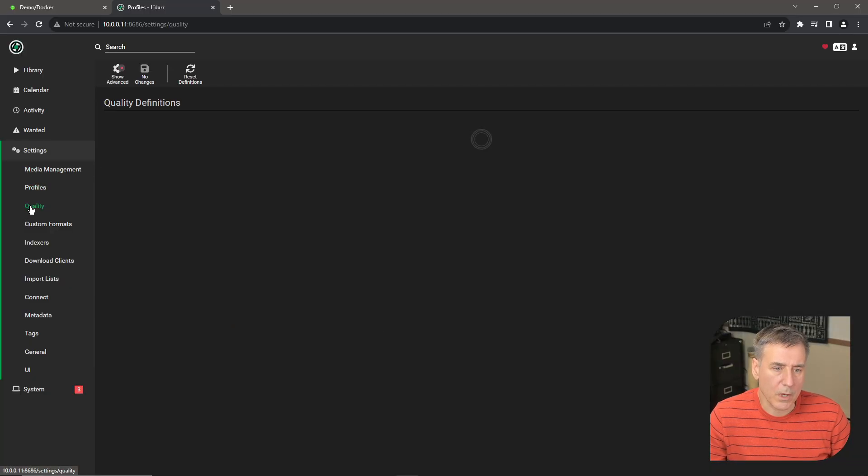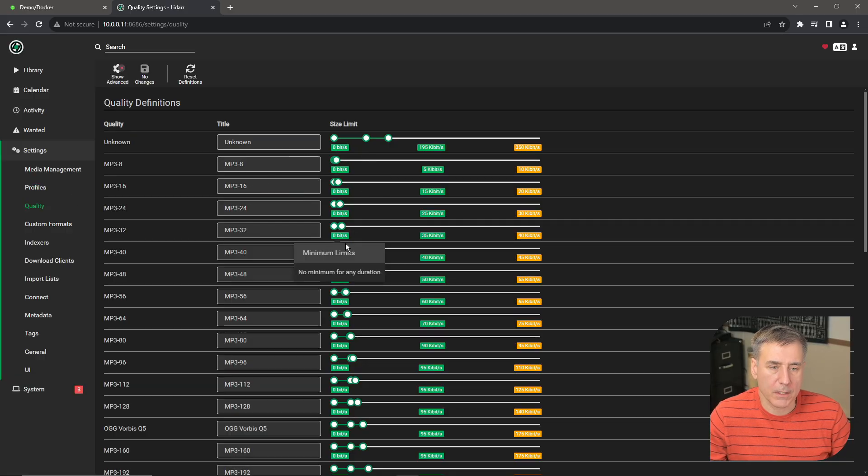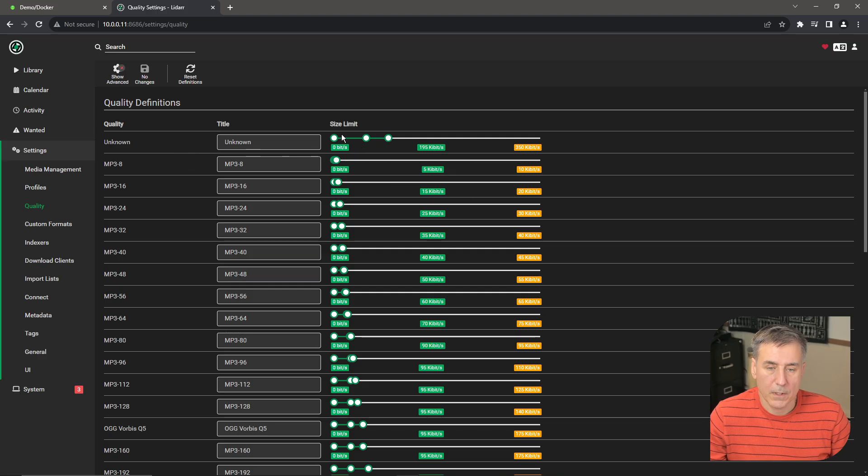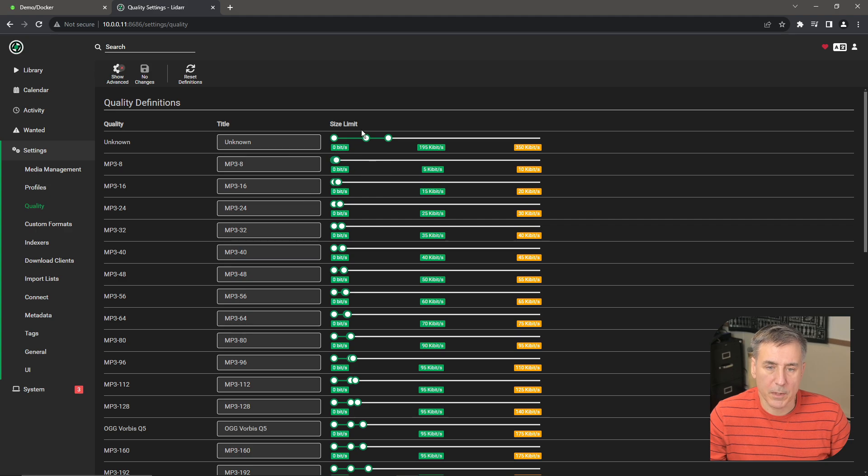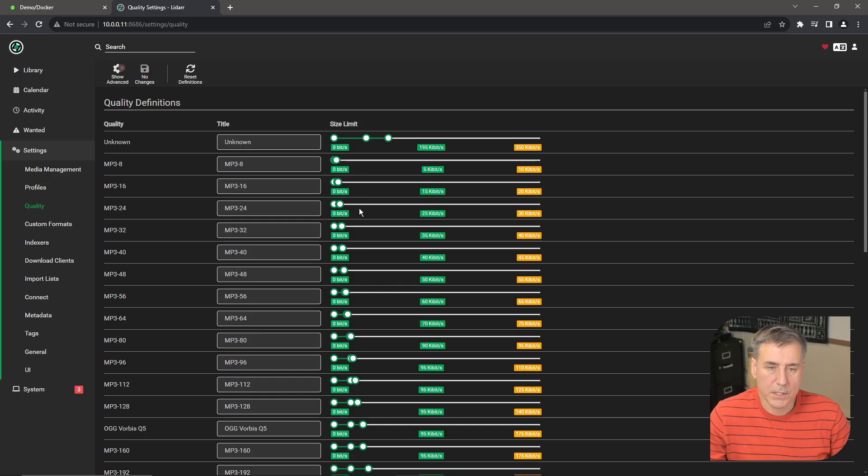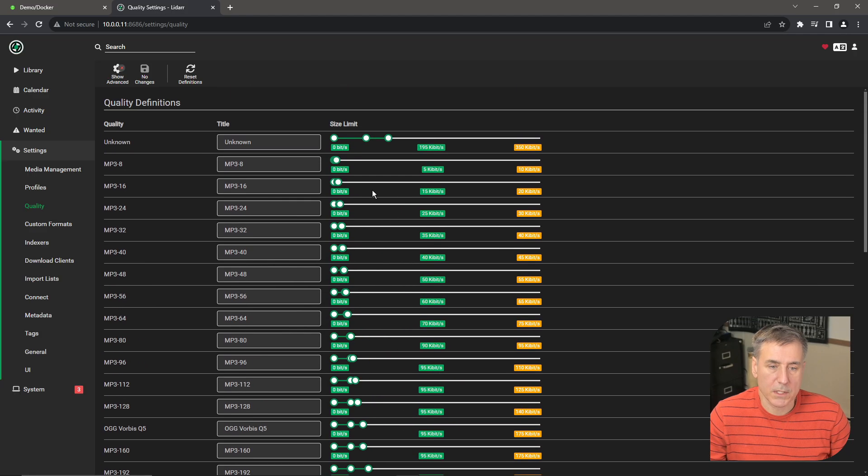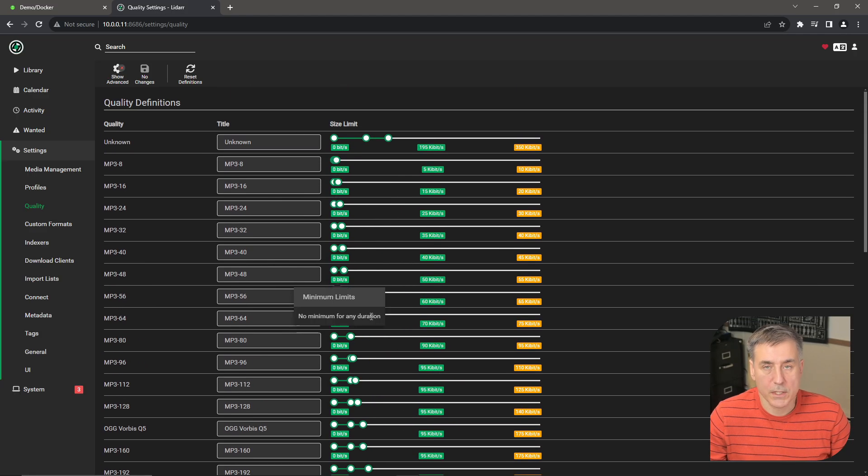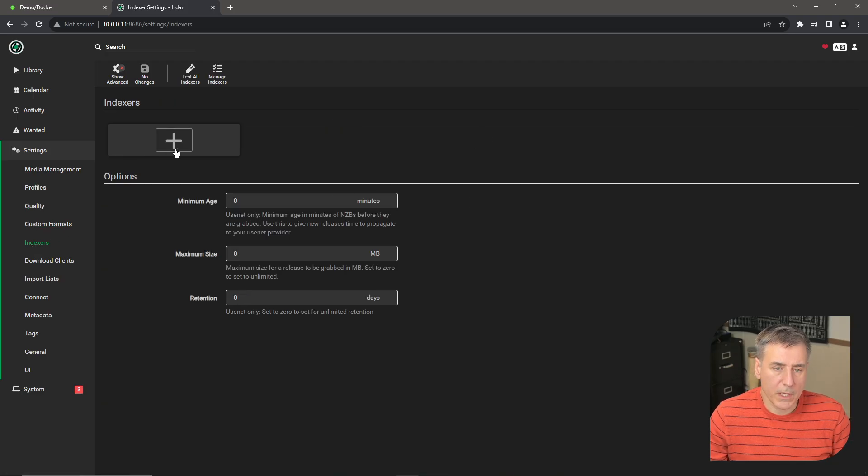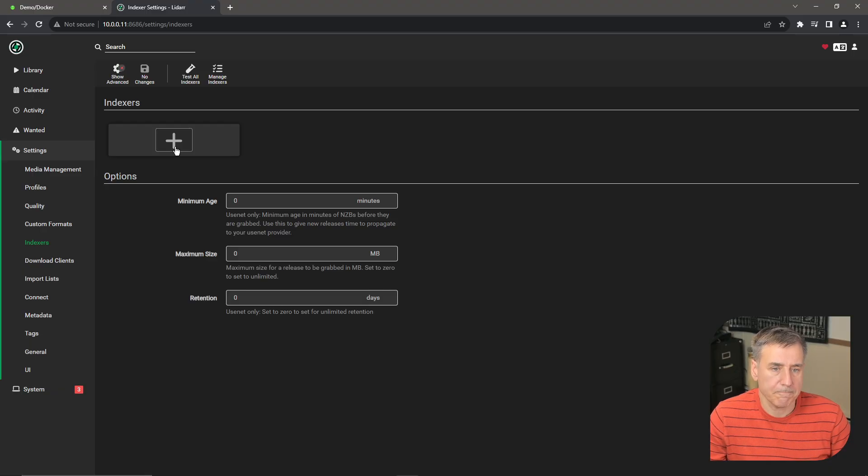Alright, I'm going to jump down to quality. Here you can adjust the different quality definitions of each file type. Each one of these options has a slider on them, which is easily seen in the very top one, the unknown. The left selection here controls the very first minimum limits. The one on the right controls the maximum, and the one in the center is the desired size. So you can adjust these however you see fit. For me, all the defaults are fine once again, so I just leave it the way it is. Alright, I'm going to jump down to indexers. Right now we don't have any indexers in here. I use Prowler for all my indexers, so I'll configure that in a little bit, and that'll take care of all the indexers.